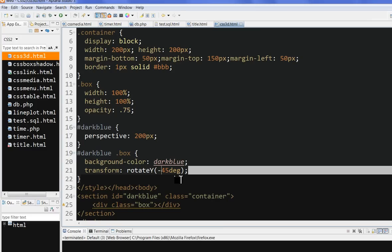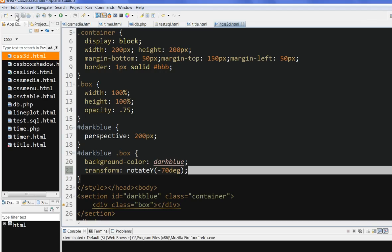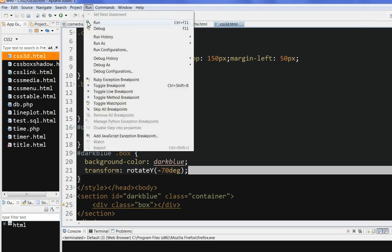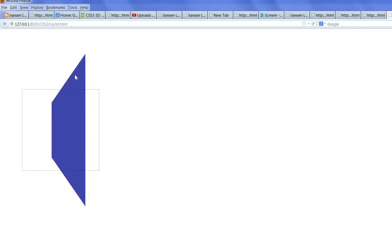And let's see, we rotate, for example, more - 70 degrees. So let's run this code. You can see here, now rotating more. You rotate 90 degrees, almost you cannot see nothing because it's just a line here.